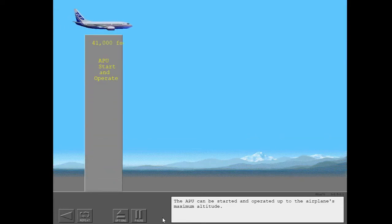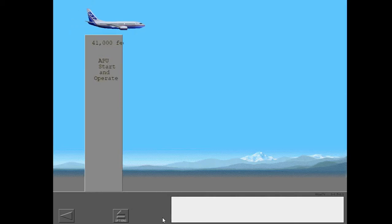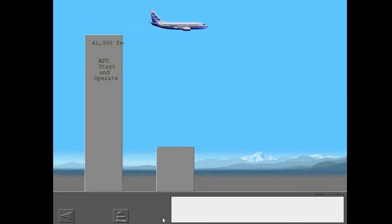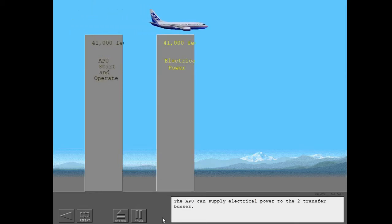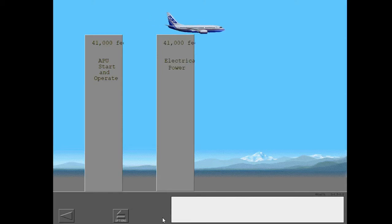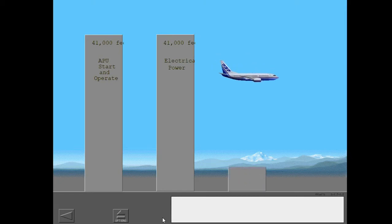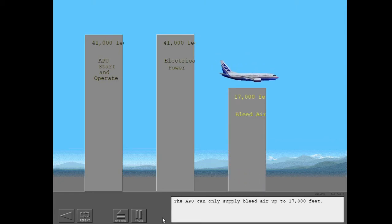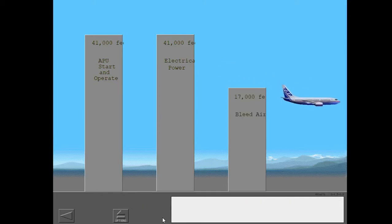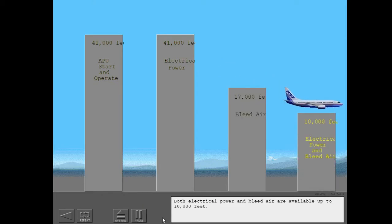The APU can be started and operated up to the airplane's maximum altitude. The APU can supply electrical power to the two transfer buses. The APU can only supply bleed air up to 17,000 feet. Both electrical power and bleed air are available up to 10,000 feet.